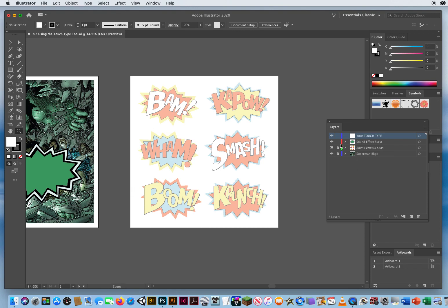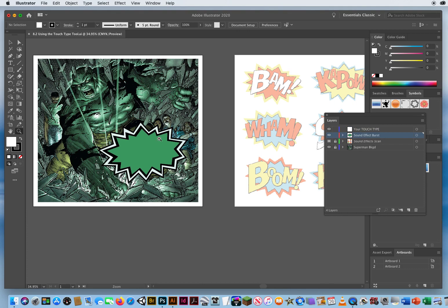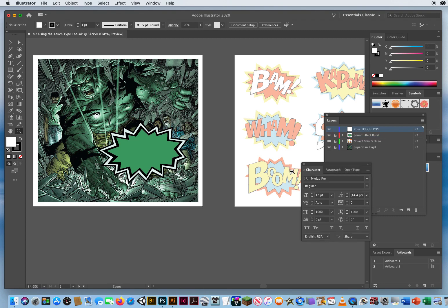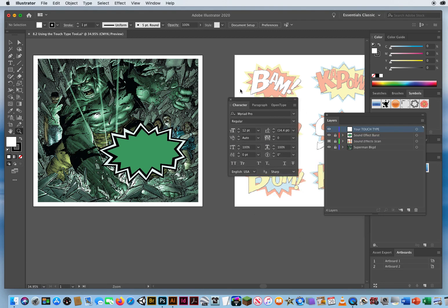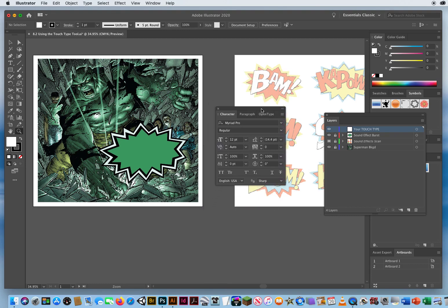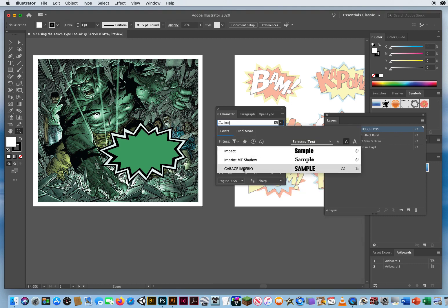On my layers panel, I have a layer called Sound Effect Burst. That's this graphic right there. I'm going to keep it since it goes along with the green effect here. I'll lock that layer and come up to your Touch Type Tool. I'll hit Command T for my Character panel. Since these fonts are big, bold, heavy fonts, I'm going to switch the font name from Myriad Pro to Impact.